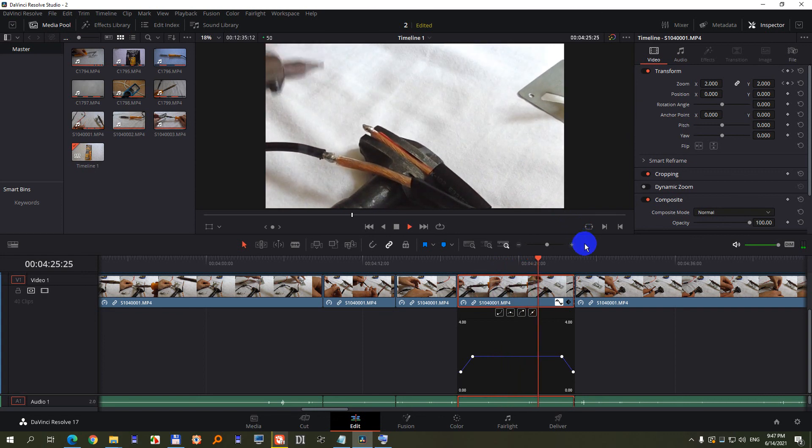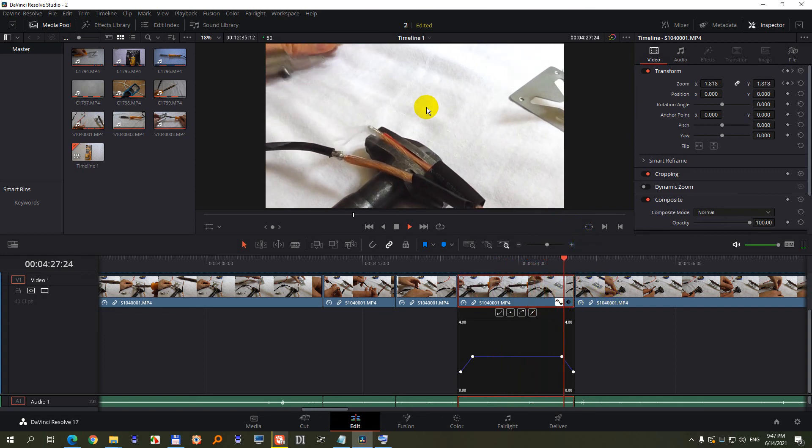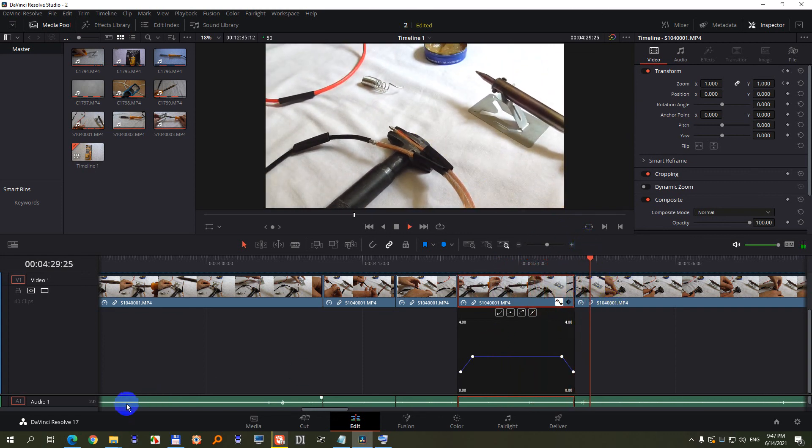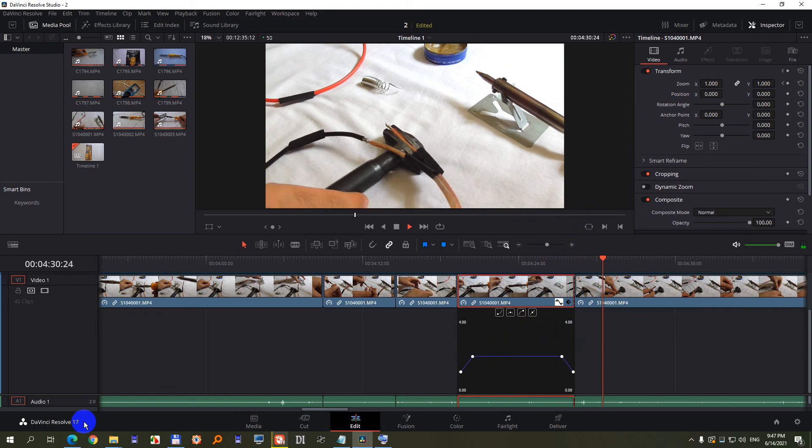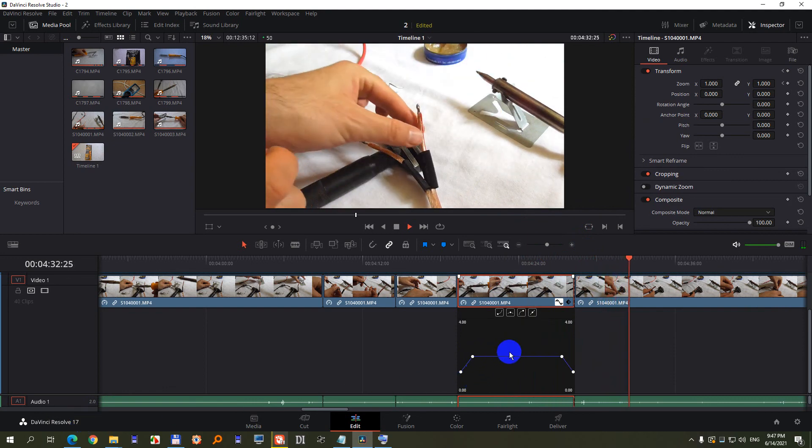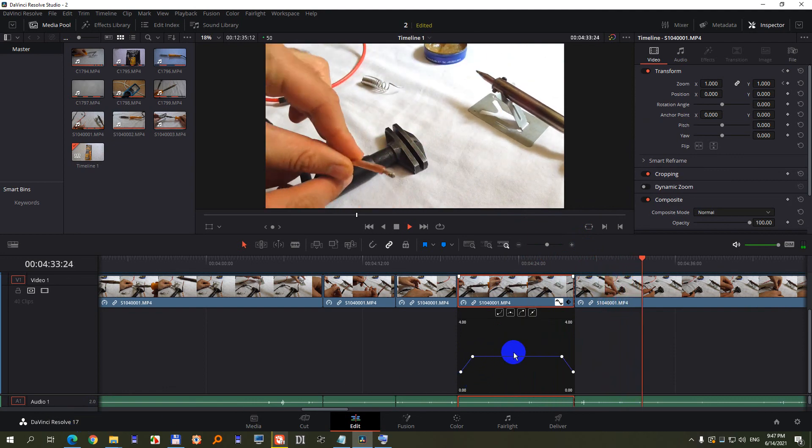That's it, how to zoom in onto the portion of the video inside DaVinci Resolve version 17 using keyframes.